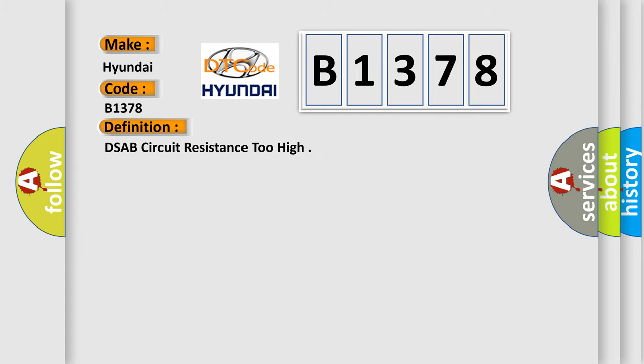The basic definition is: DSAB circuit resistance too high.